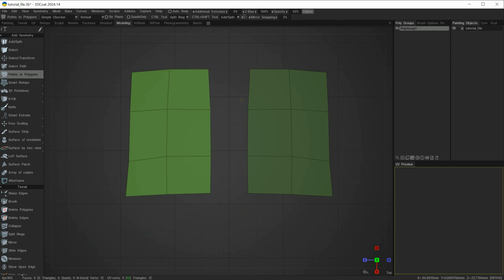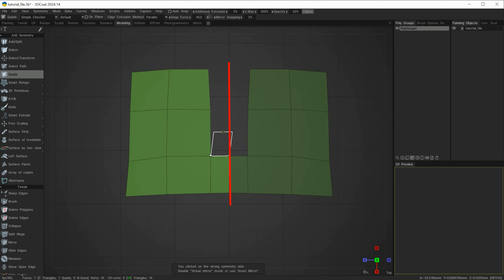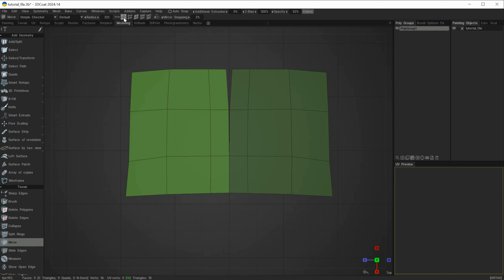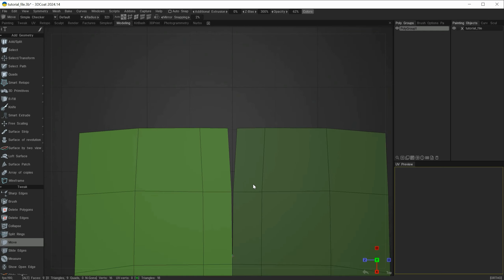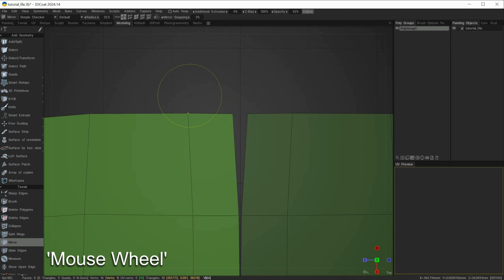So what if I wanted to join these pieces together? I have two options. I could change to the quads tool with the parallel extrusion method and start placing polys toward the center point. To bridge the gap between virtual and actual geometry I can use the move tool with vertex selected, zoom in, and reduce the brush size using the mouse wheel.